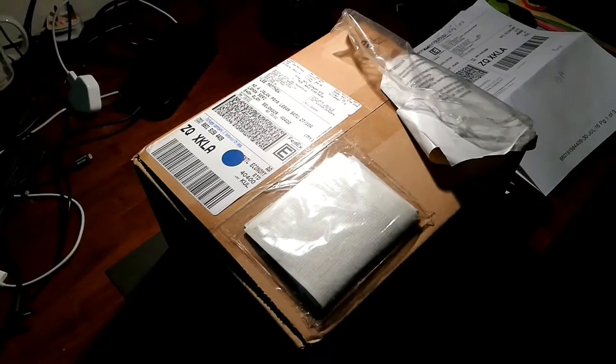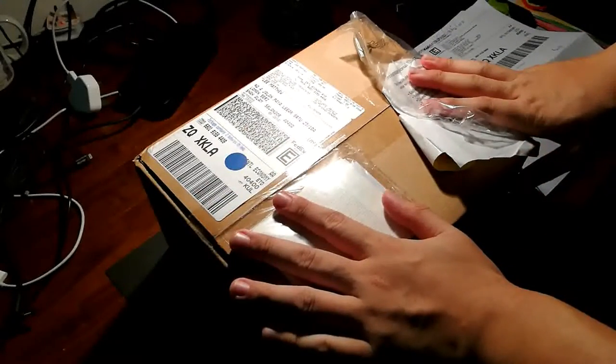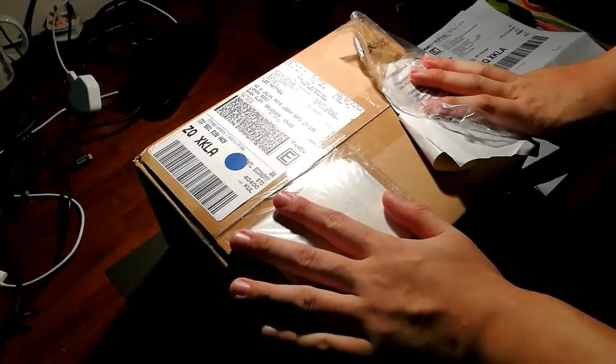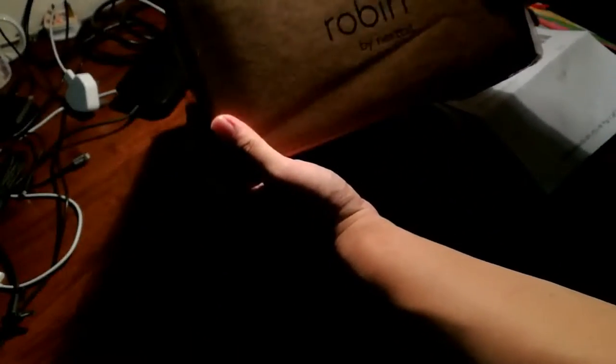Alright, so hi guys. This package has finally arrived. It's a Nexbit Robin, as you can see here.